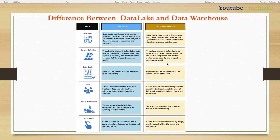On quality: data warehouse is a traditional database with constraints and highly curated, quality data. But Data Lake is a file system, so there is no guarantee on data quality — that is one of the disadvantages of Data Lake. It's raw data, any type of data. For users: data warehouse is mainly used for traditional BI and analytics. Data Lake can be used by any team — data engineers, data scientists, and data analysts — because different types of data can serve any team from the same Data Lake.